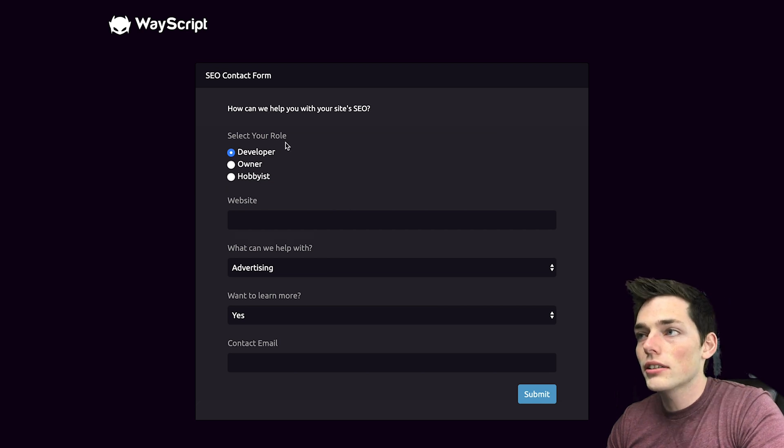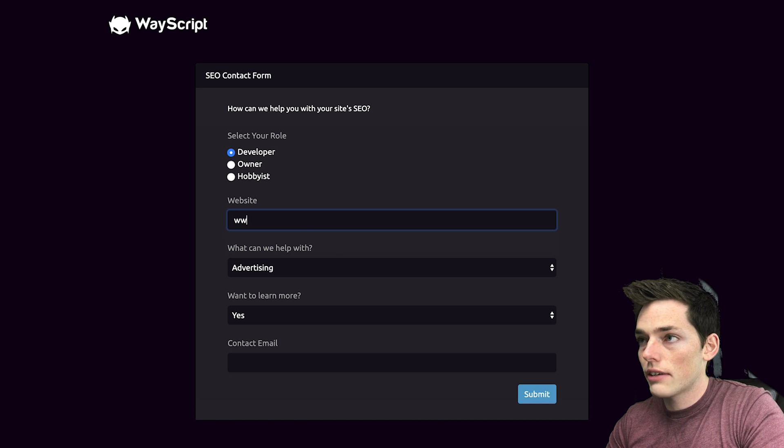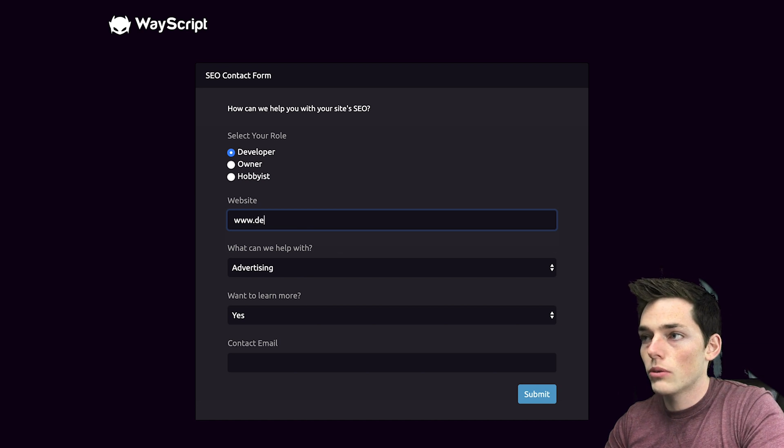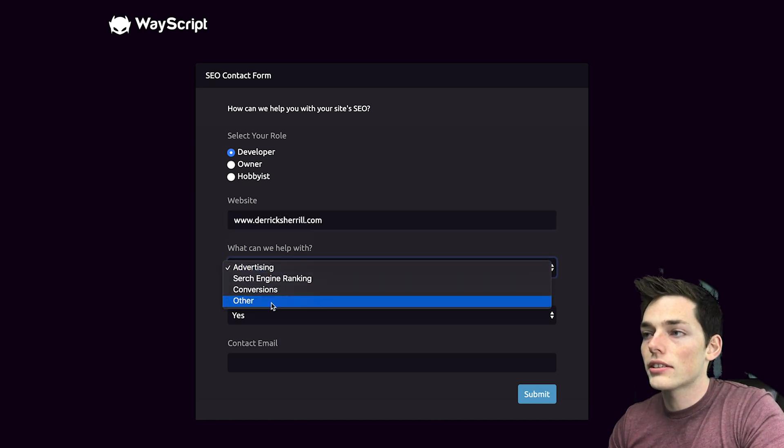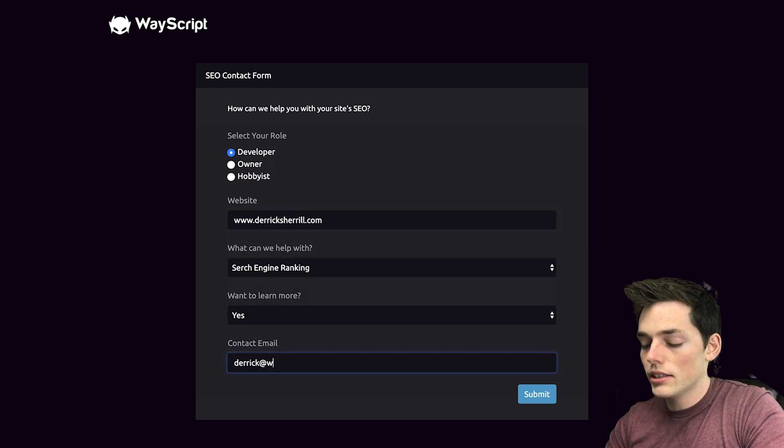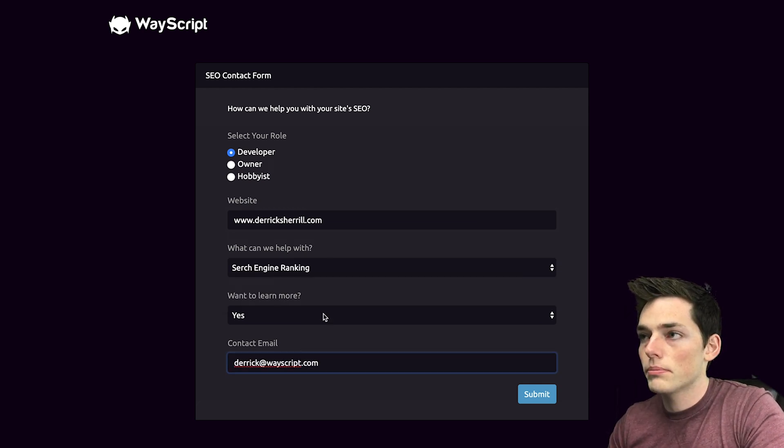We have a radio select for the role of our potential client. We have a free text that we can put in a website. So we'll just put in mine. We have a selector for what they need help with and finally a user is able to put in their email address at the bottom so we can follow up with them.